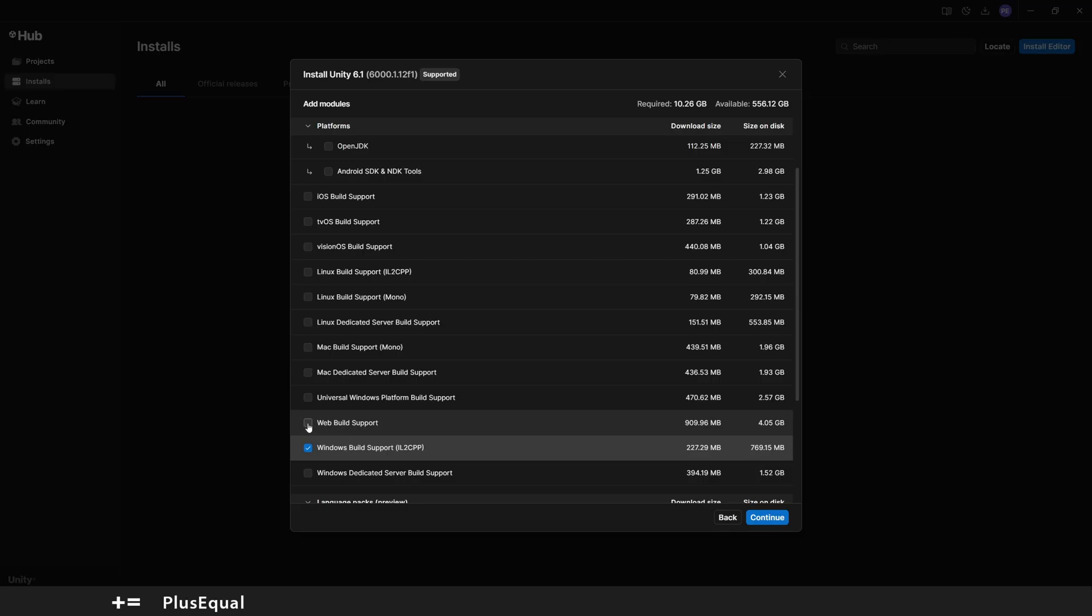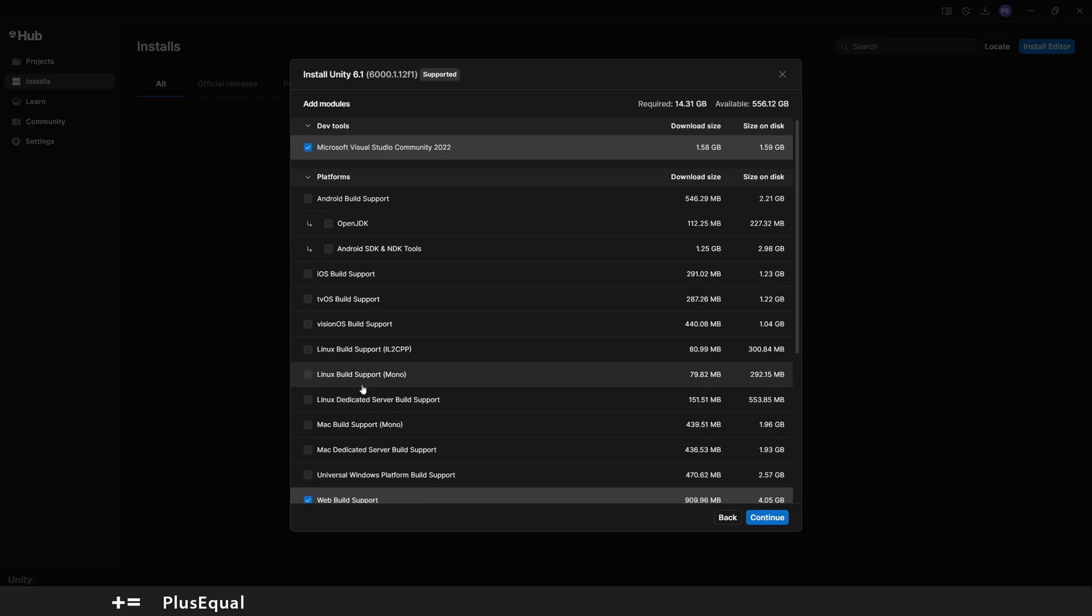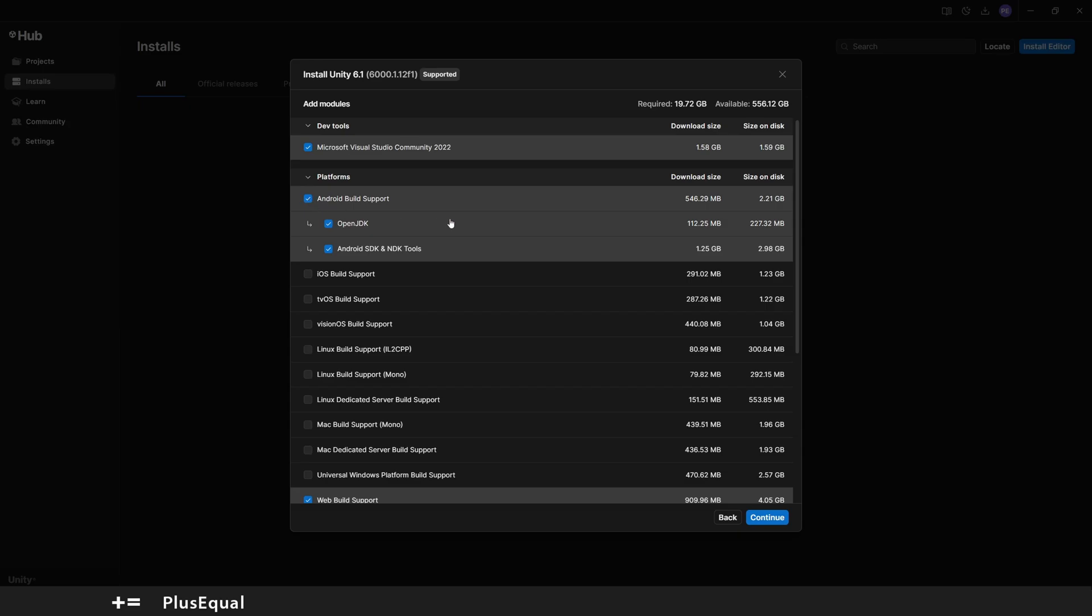These ones I don't need at least for now, and then we have like iOS or Android. I will check Android just in case I need to do some tutorials for smartphones. Let's hit Continue. You can see here the required space is almost 20 gigabytes, so make sure you have space in your machine.